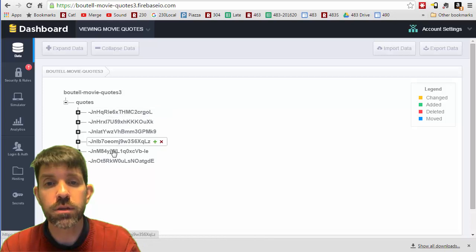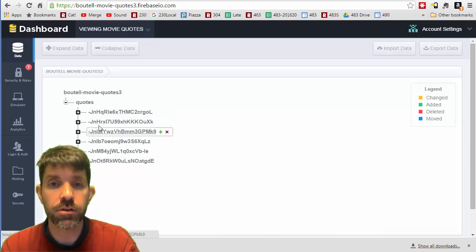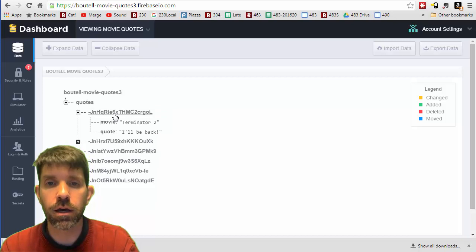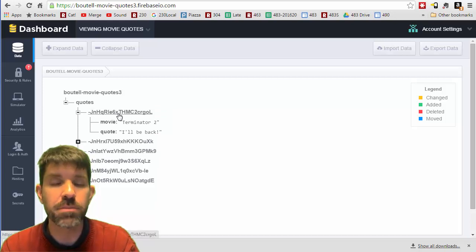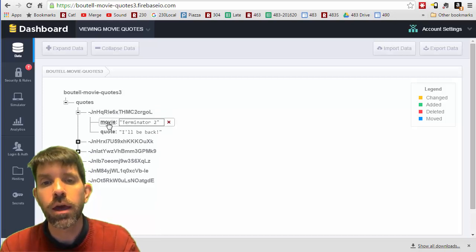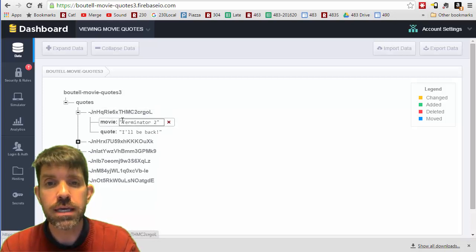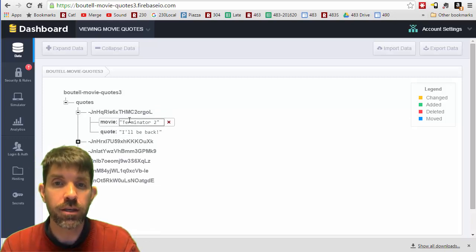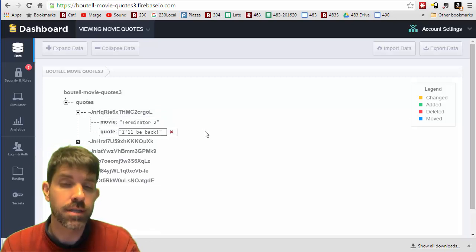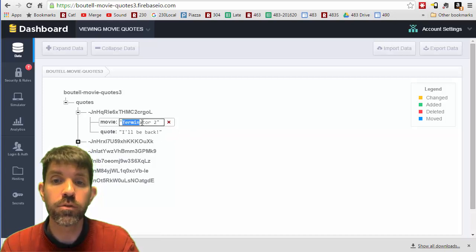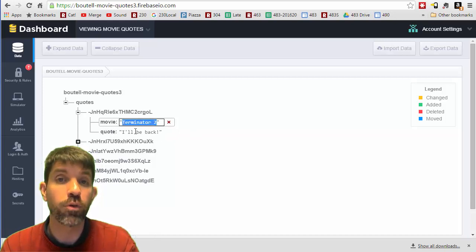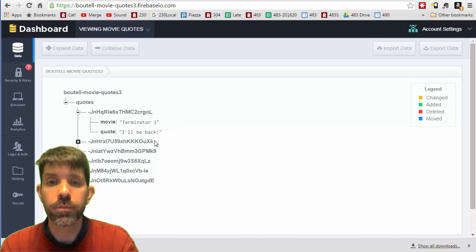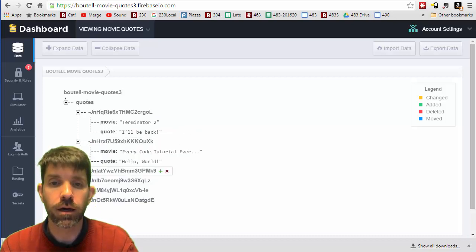Once you click that, you probably got a message about overwriting your current data, which you didn't have any, so no big deal. We see that we get quotes. What you're seeing here are six different quotes - these are auto-generated keys that are essentially timestamped. For each one of these keys, we have a value, and the value is the actual movie quote object itself made up of a movie title and then a quote from that movie.